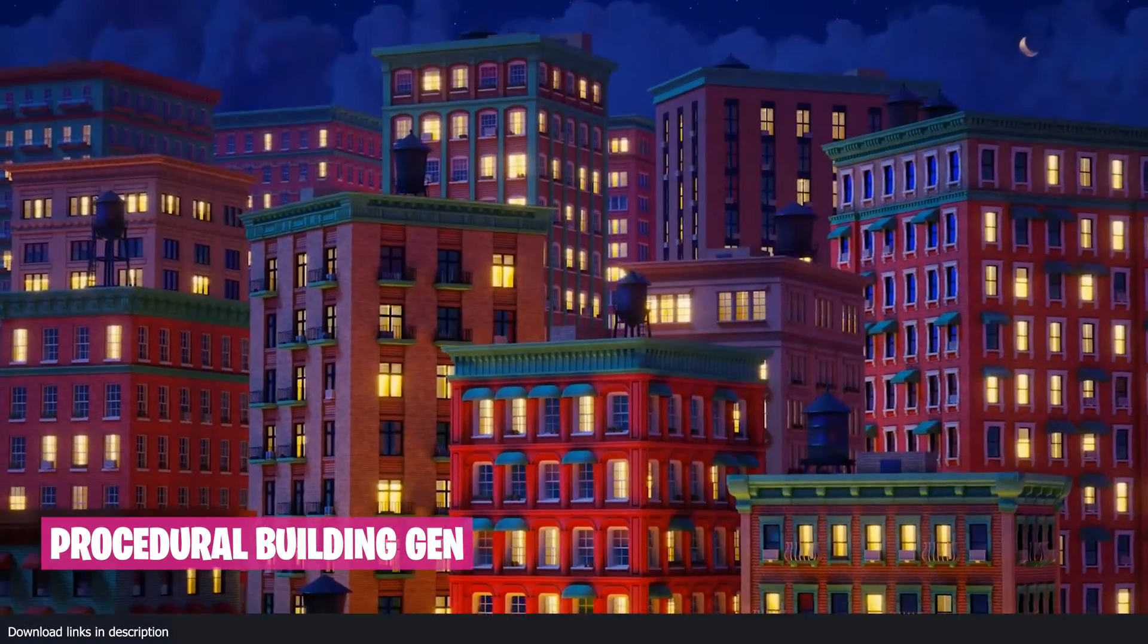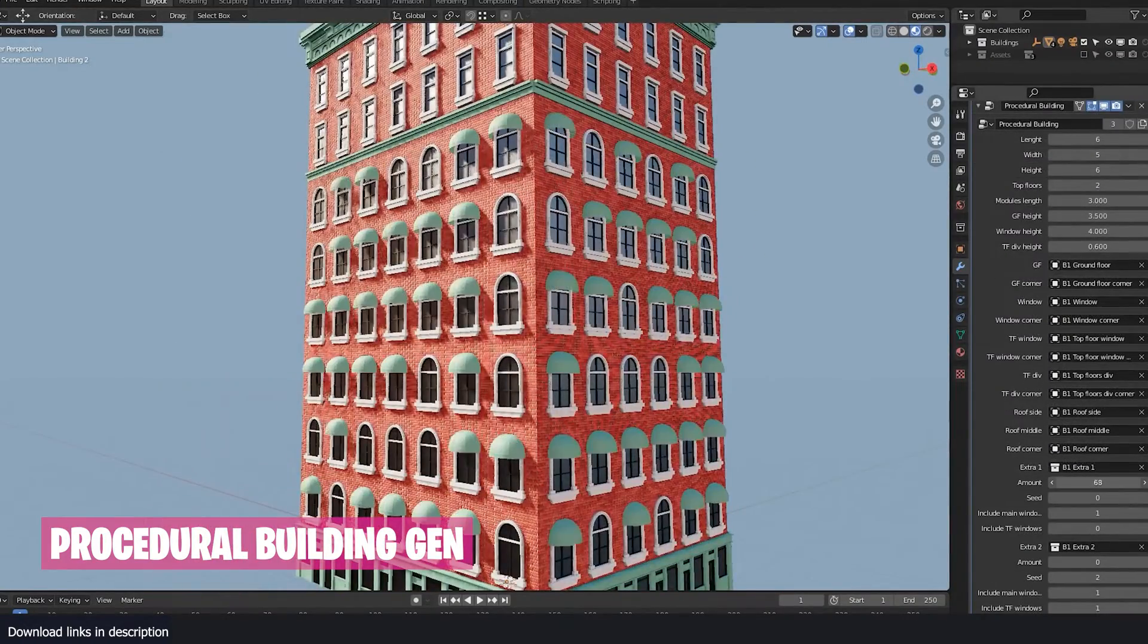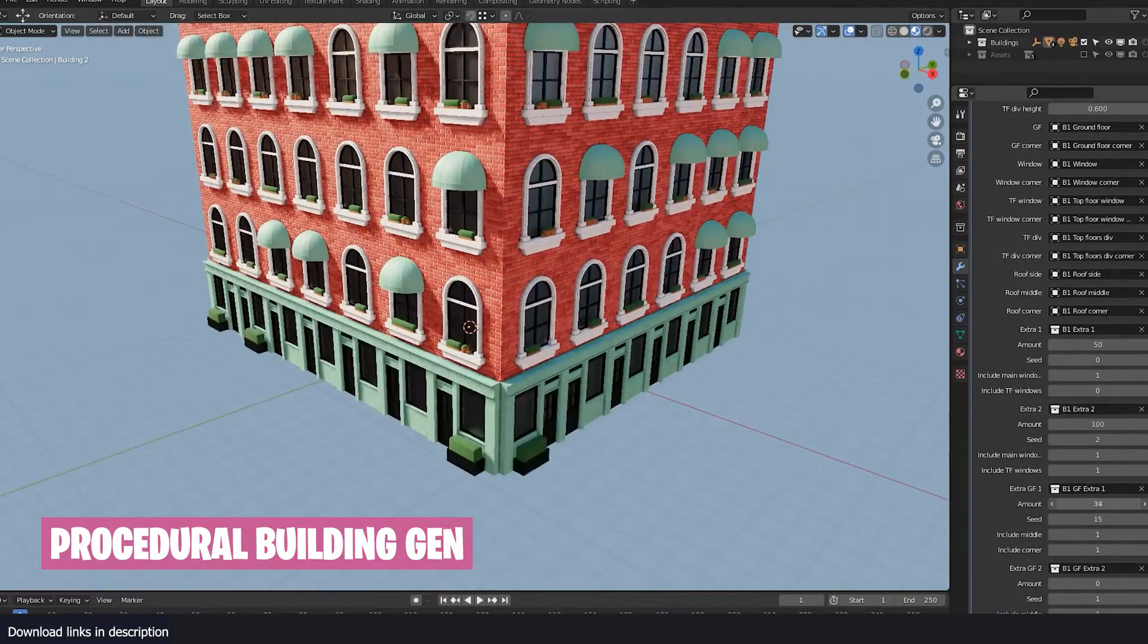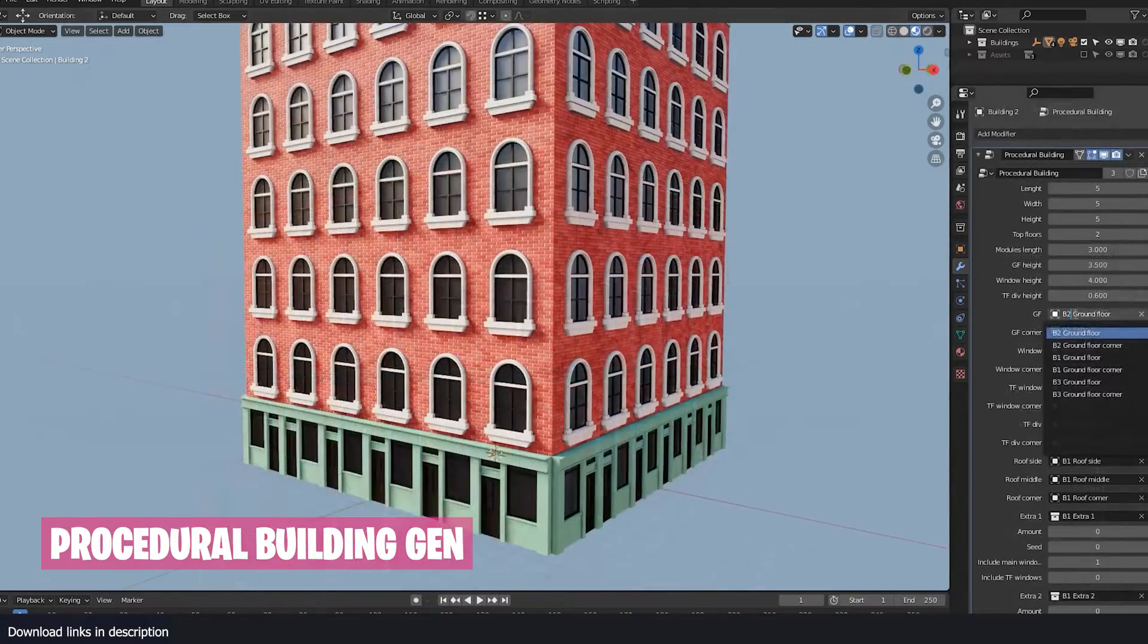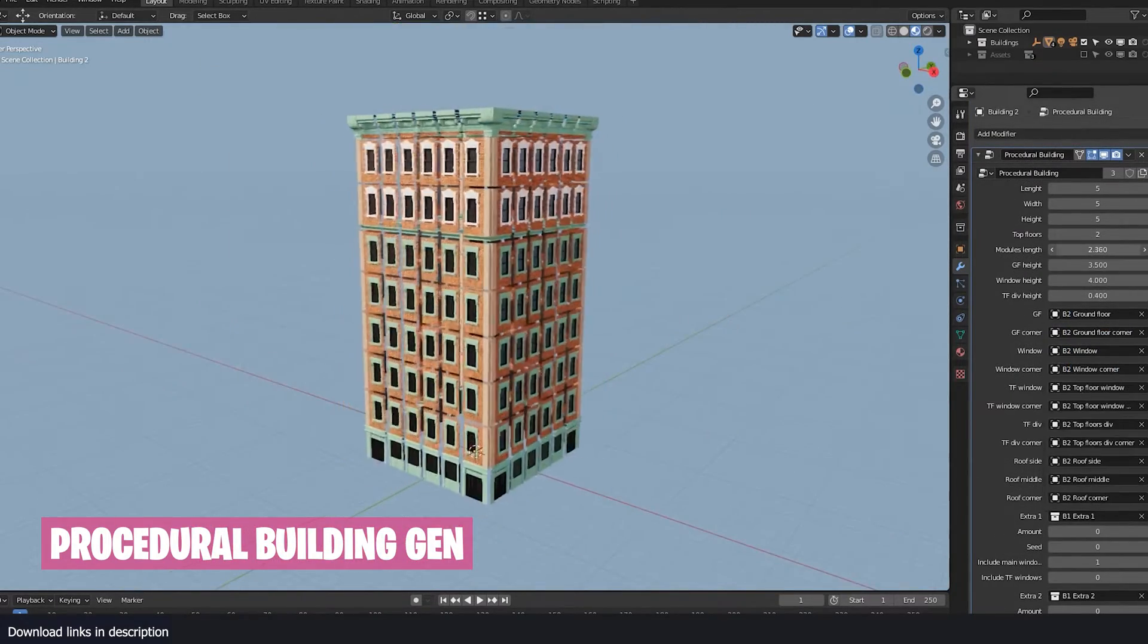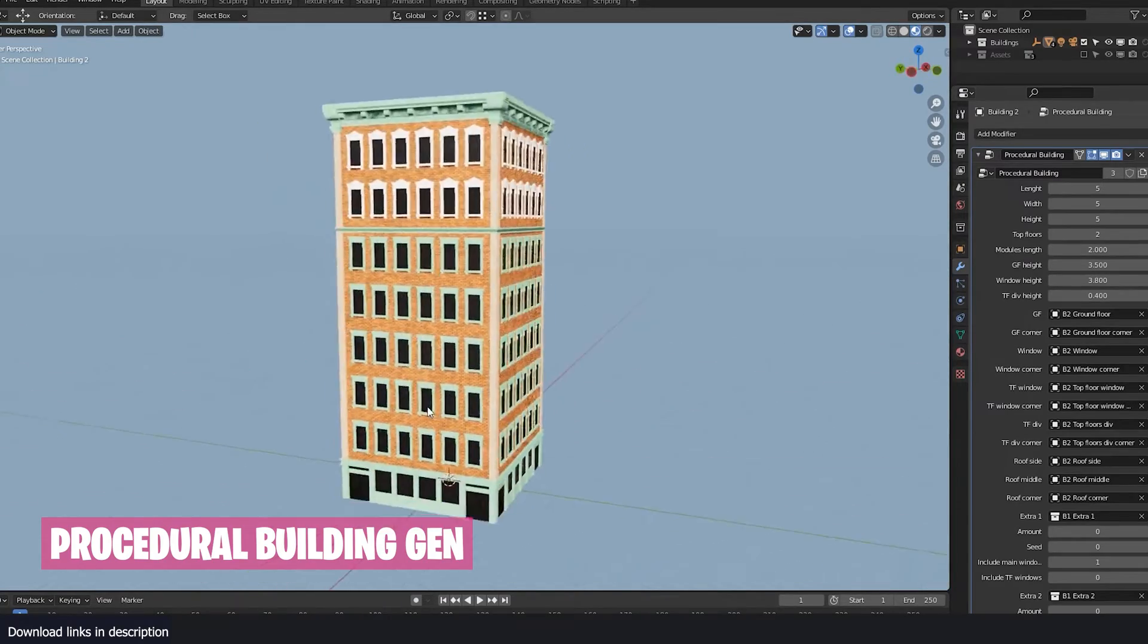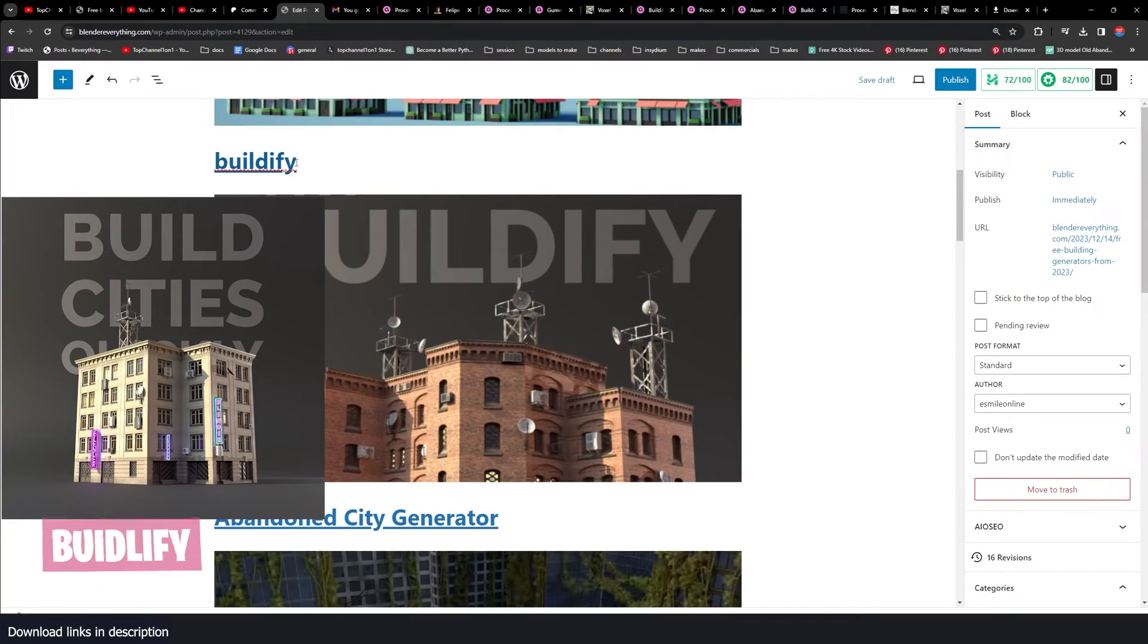This was one of the earliest building generators that were made for geometry nodes when geometry nodes was still in its early stages. It has been updated to work with the latest version of geometry nodes that has seen a lot of changes. You can see there's a lot of parameters you can go through here. It's a really nice building generator.